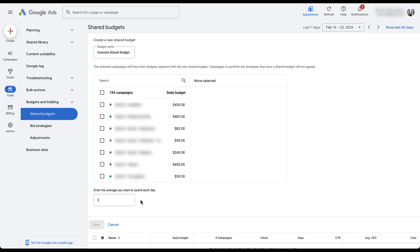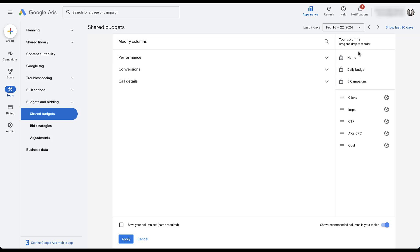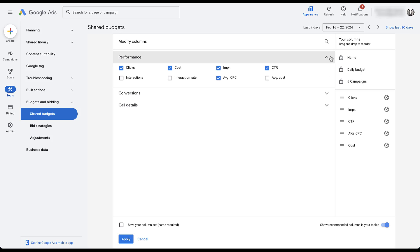For this example, I'm going to select paused campaigns since I don't want to actually apply this, but I want to show you the process. Now that I've created the shared budget, the daily budget is $105 across two campaigns. Once these campaigns run for a while, I can navigate back to the shared budget manager and see clicks, impressions, click-through rate, average cost per click, and other performance metrics.